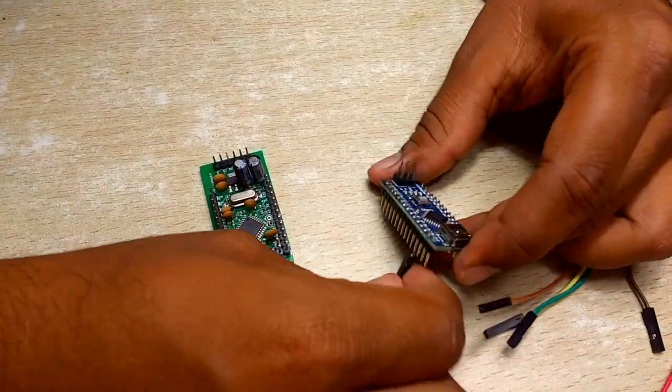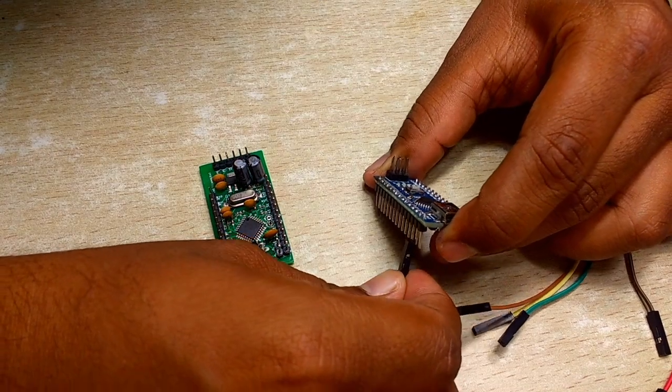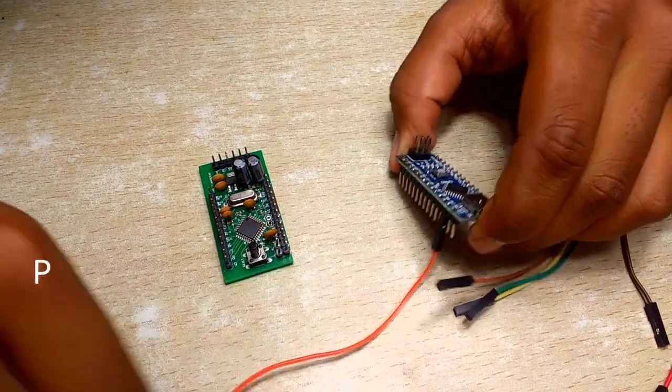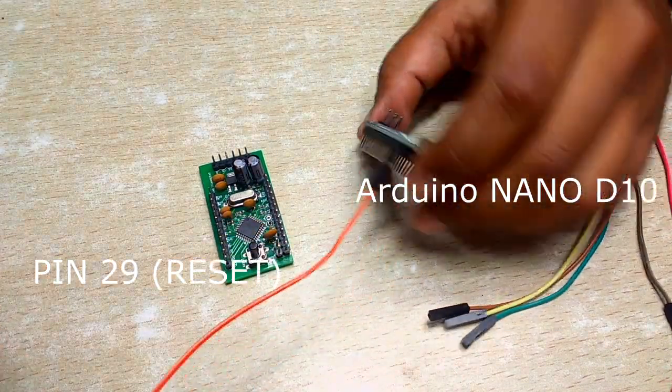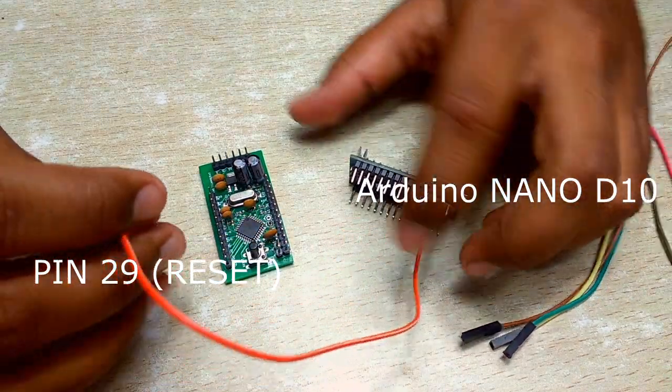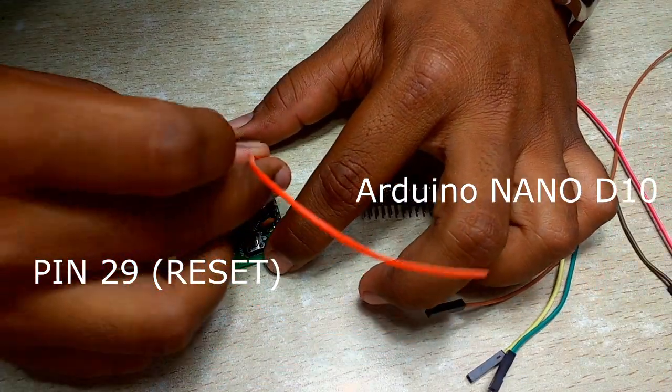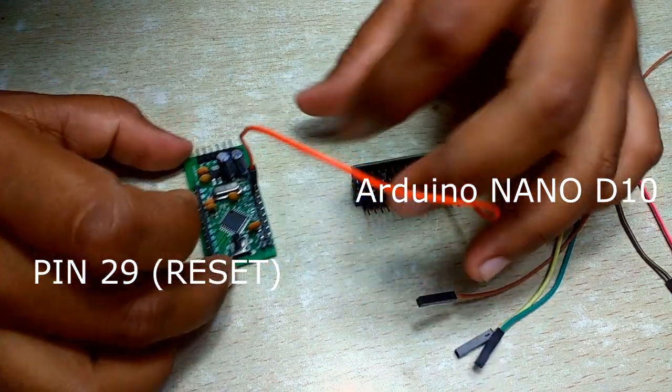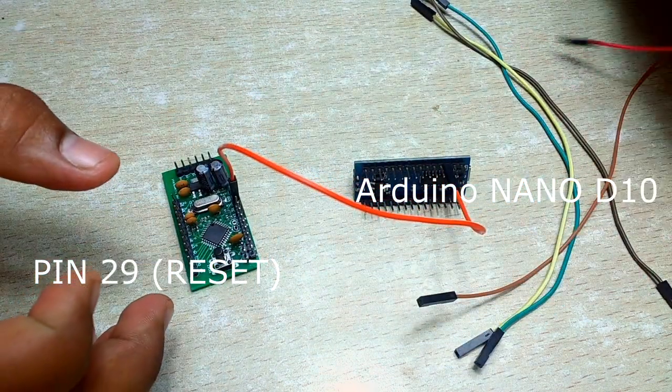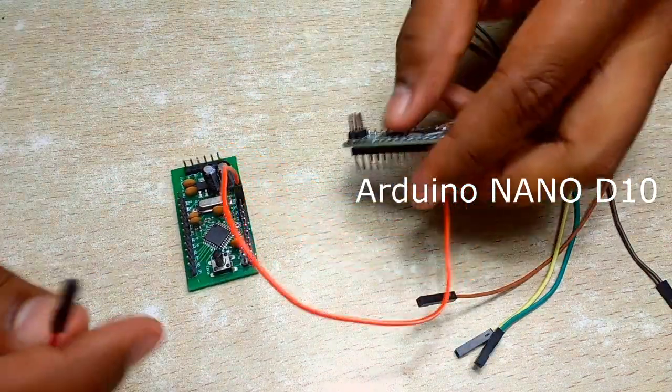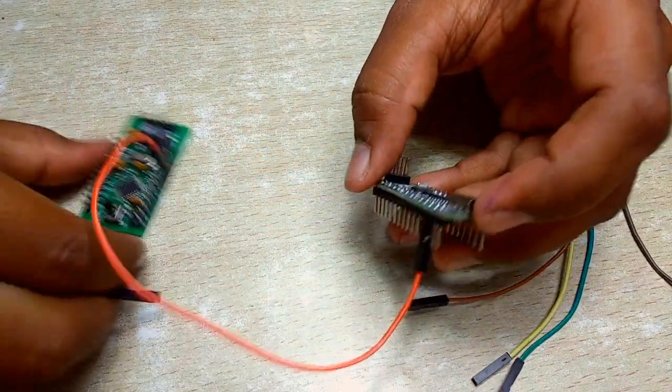Connect the homemade Arduino mini board and Arduino nano as shown here. Please refer the circuit diagram for details. It is not very important to use Arduino nano, you may use any Arduino board that you have.